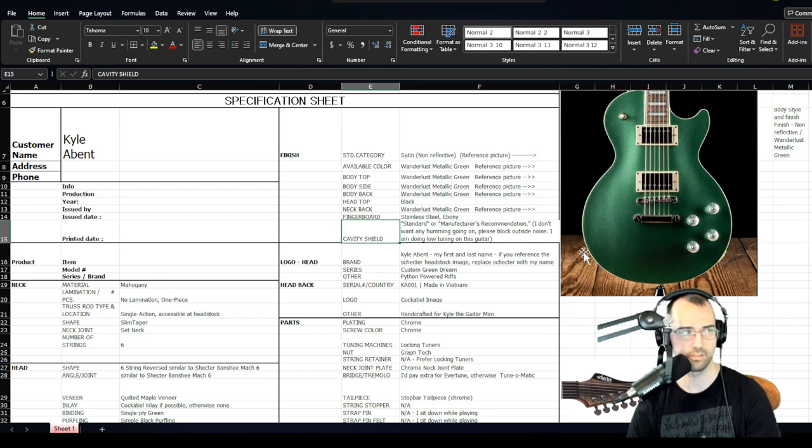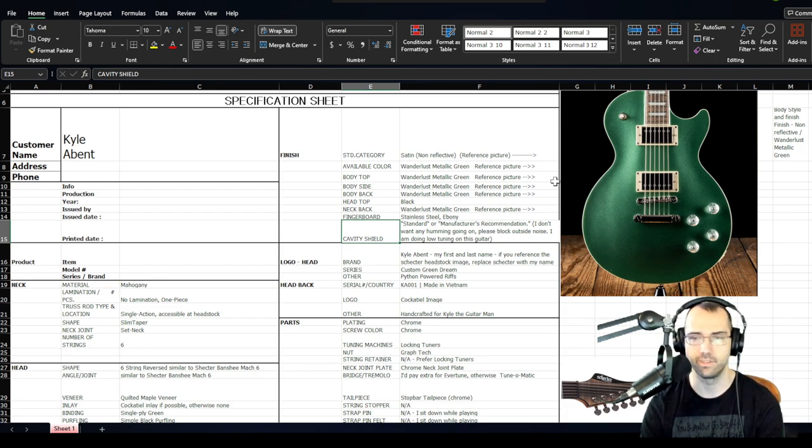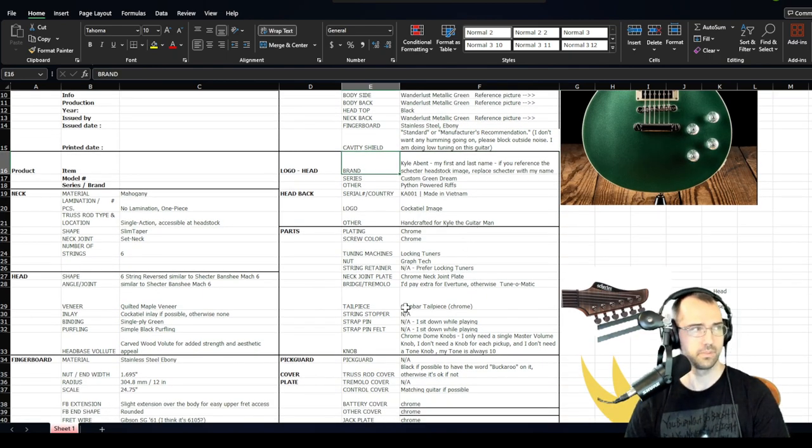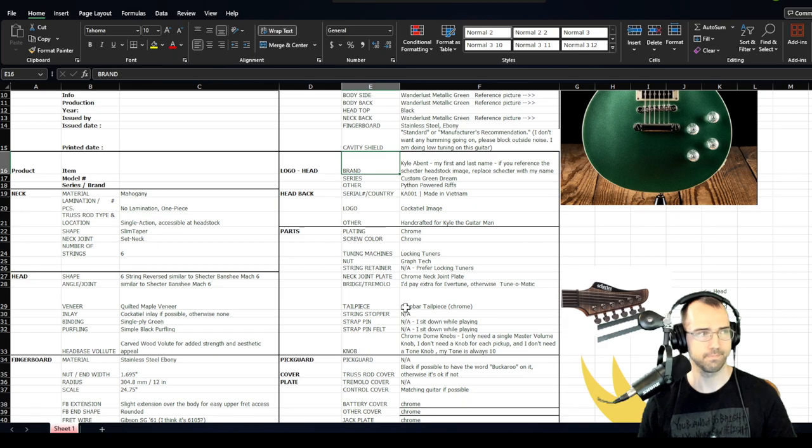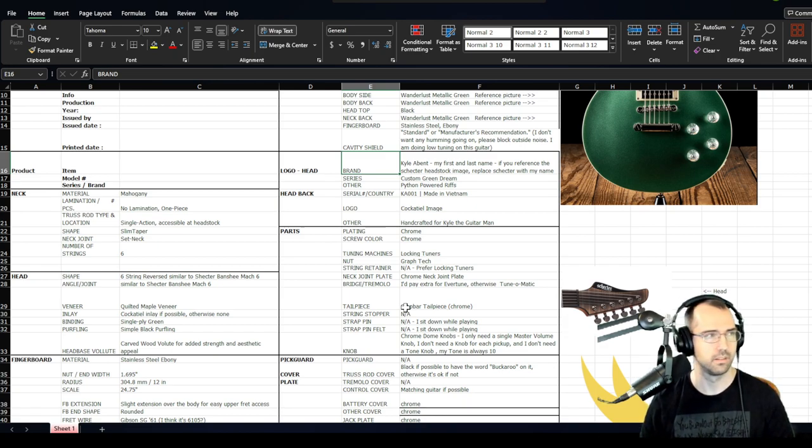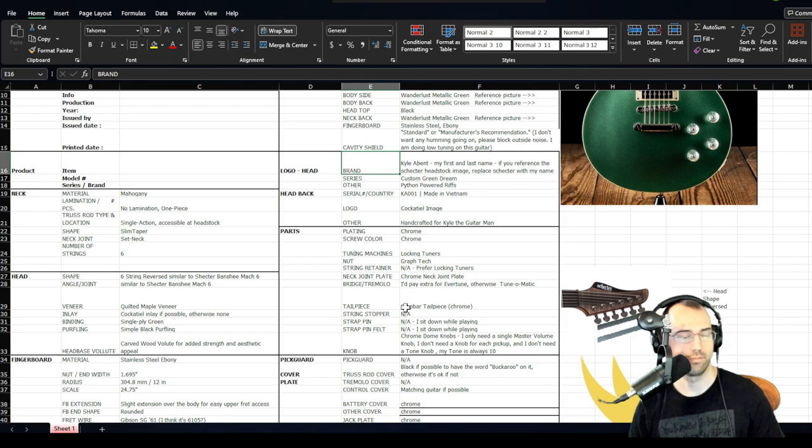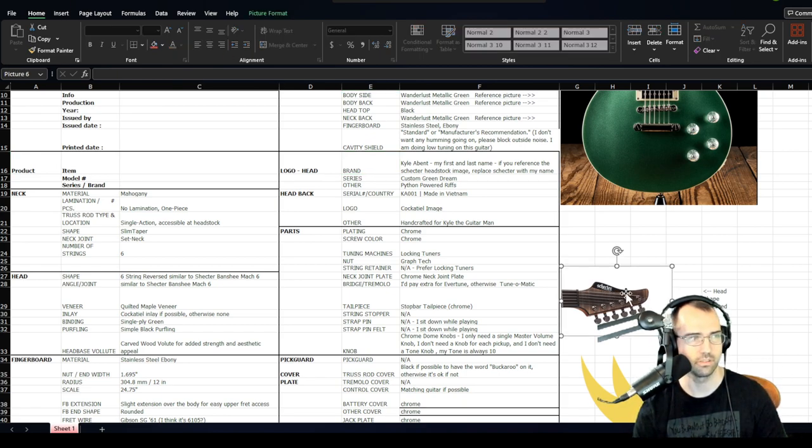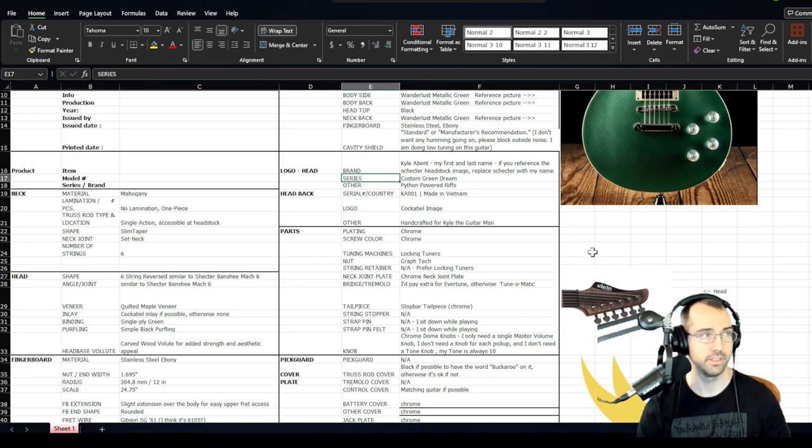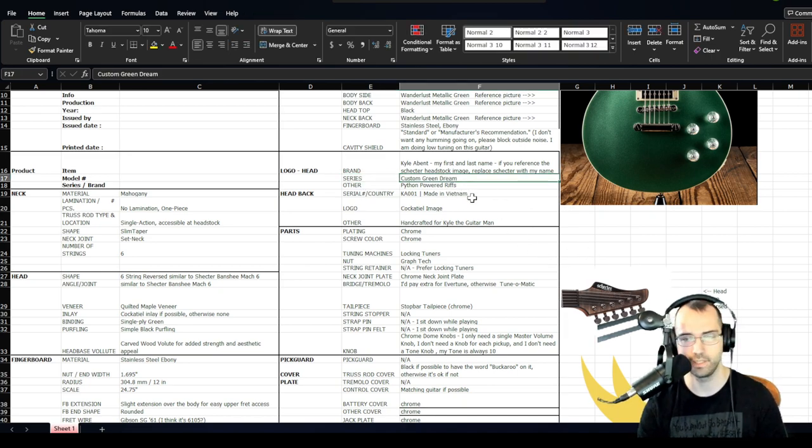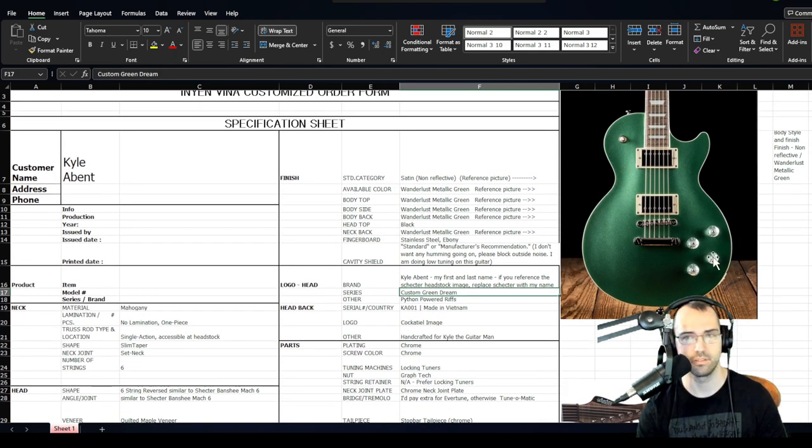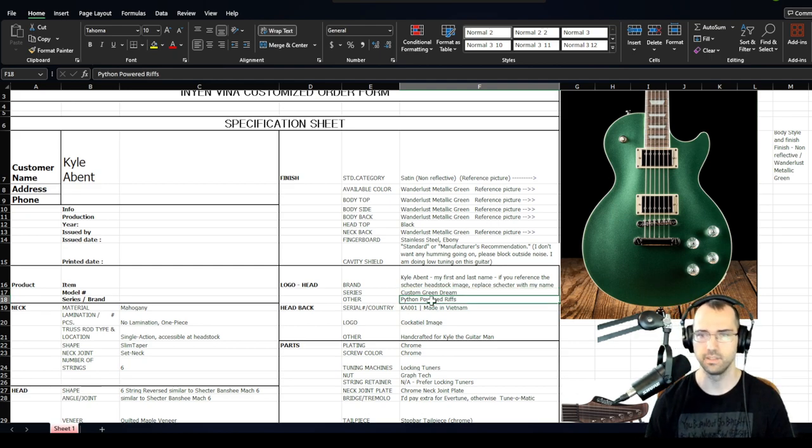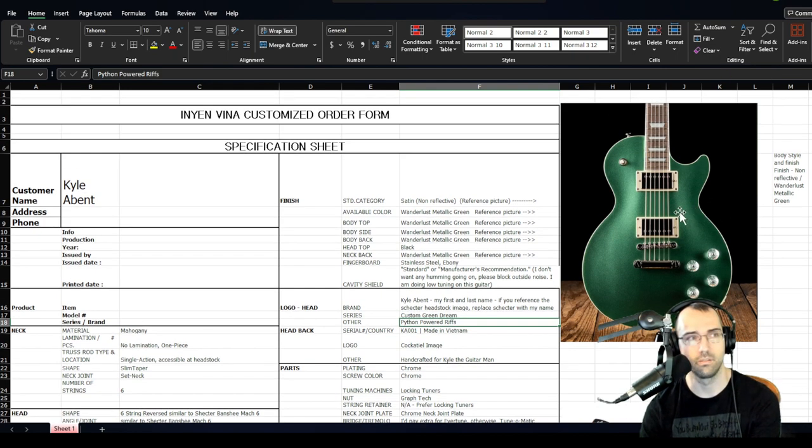The fingerboard, once again, I chose stainless steel ebony. Cavity shield, I just chose standard or manufacturer's recommendation. I just don't want any noise. Please block outside noise. I am doing down tuning this guitar. For the headstock, I chose a logo brand as my first and last name, Kyle Abent. If you reference the headstock for the one I supplied in this image, instead of Schecter, just have Kyle Abent. In the series, I chose Custom Green Dream, and other as Python Powered Riffs in promotion of my song creator song visualizer.